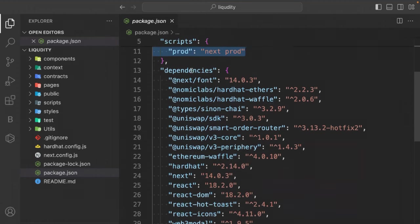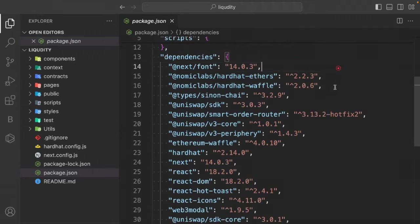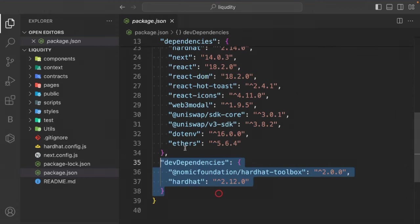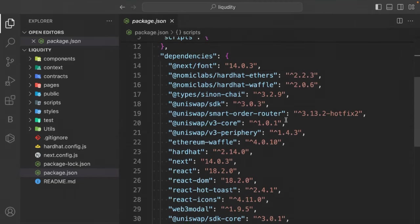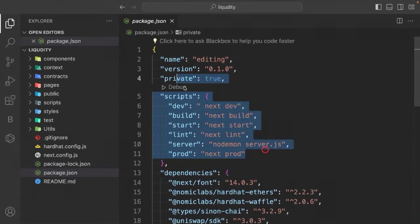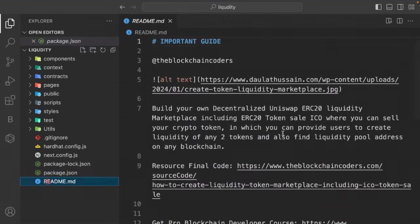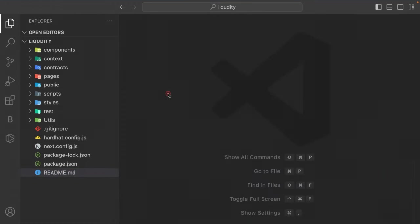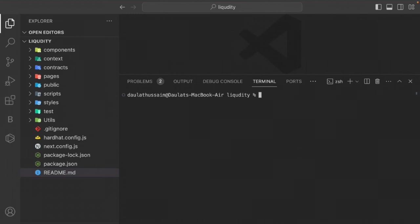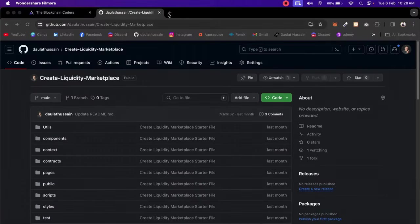These dependencies are very important — use the exact versions I'm using, especially Hardhat. Once you've reviewed the starter file, install the packages. Before installing, check your Node version — this Hardhat package is compatible with Node v18.12.1.